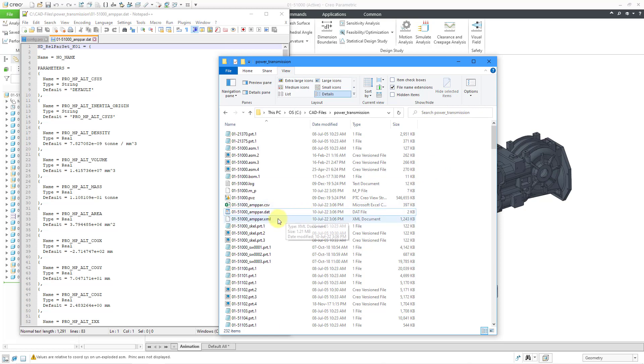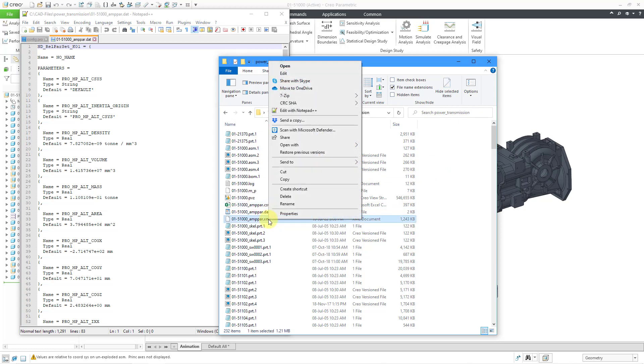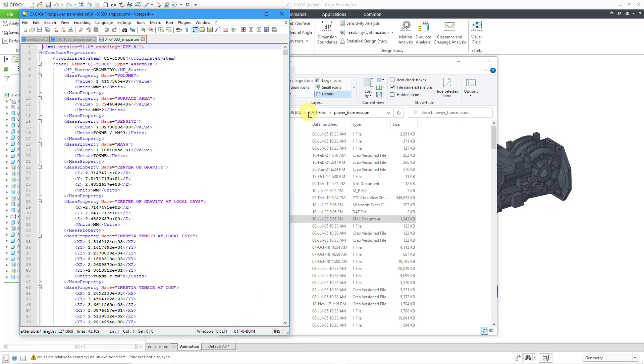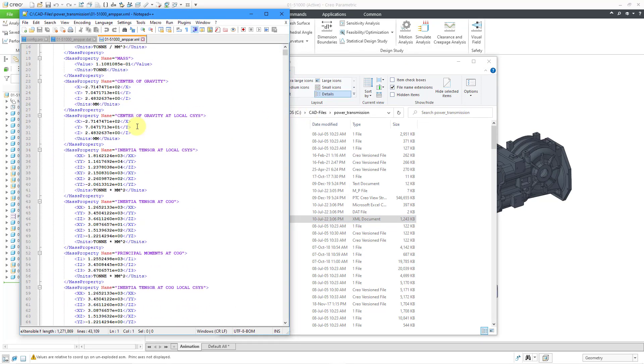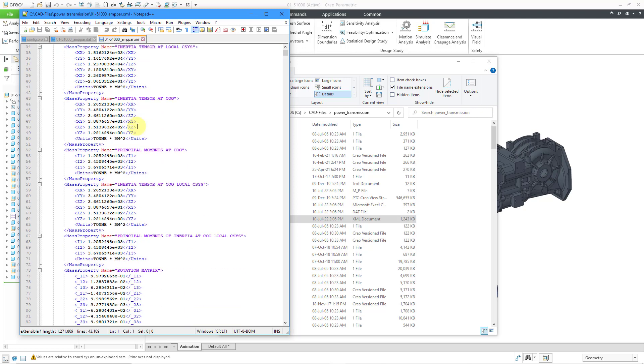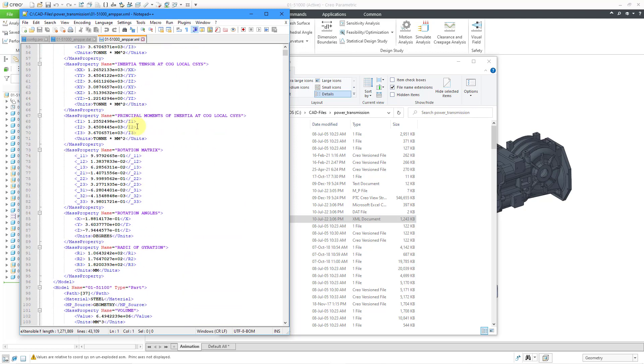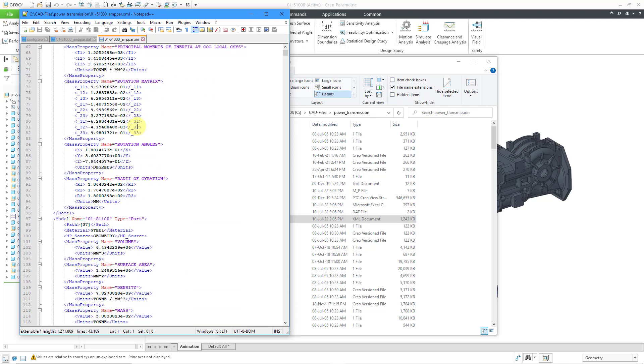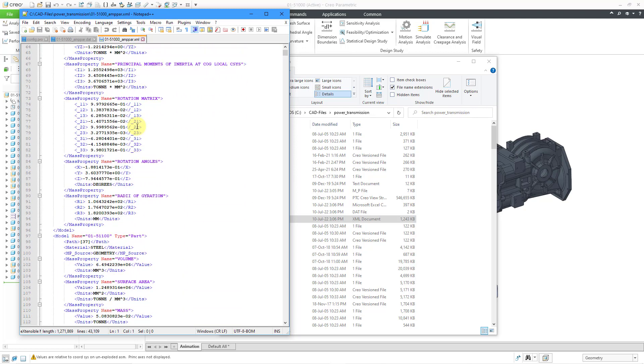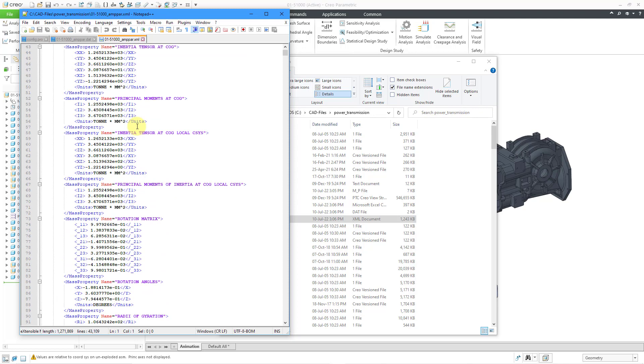Let's go back to Windows Explorer and here we have the XML file. Let's right click on that one and edit it with Notepad++. Here you can see the XML file formatting so that you could write other programs that could process these XML files.